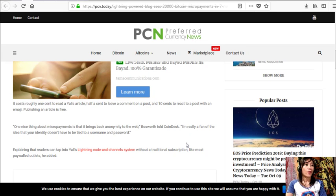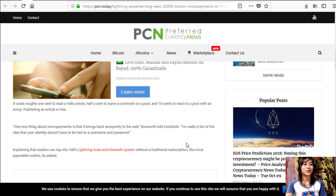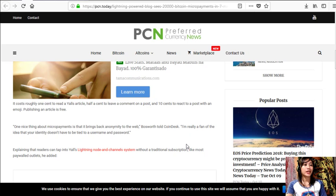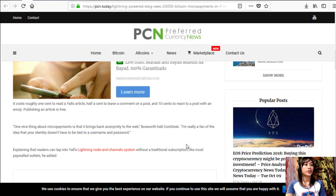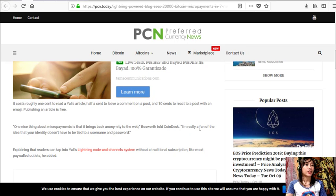Quoting, "One nice thing about micropayments is that it brings back anonymity to the web," Bosworth told CoinDesk. "I'm really a fan of the idea that your identity doesn't have to be tied to a username and password," explaining that readers can tap into Y'alls Lightning node and channel system without a traditional subscription like most paywalled outlets.